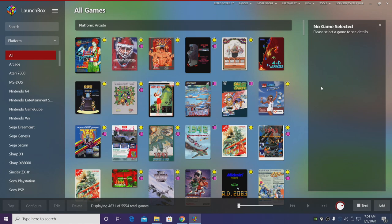In the past I did do a video on 3DS but we were using RetroArch for that, and since then I've had a lot of people asking about the standalone version of Citra. So that's what we're going to be covering here today.